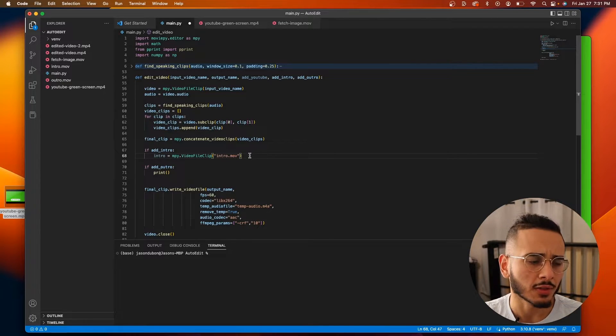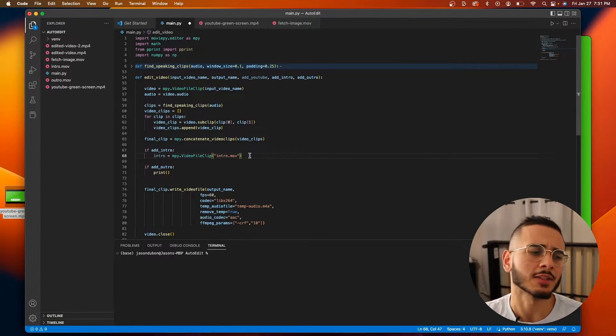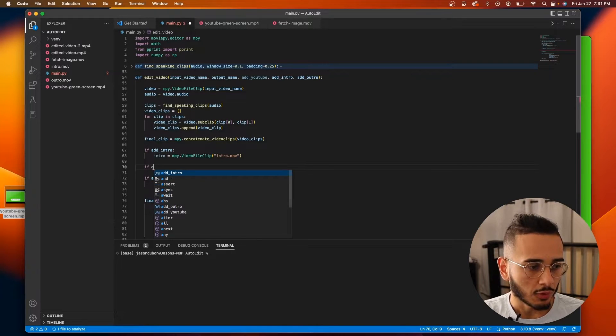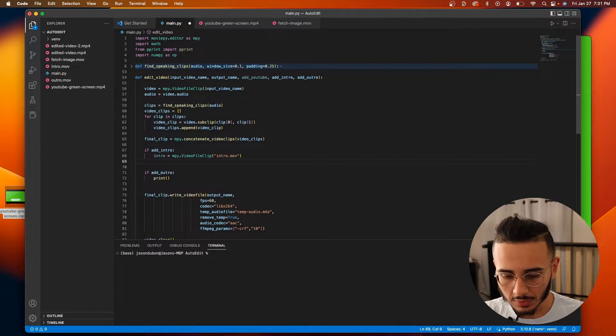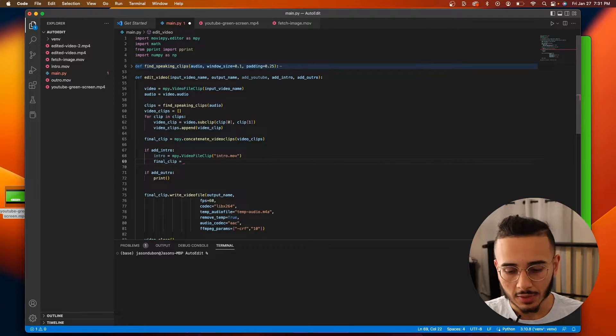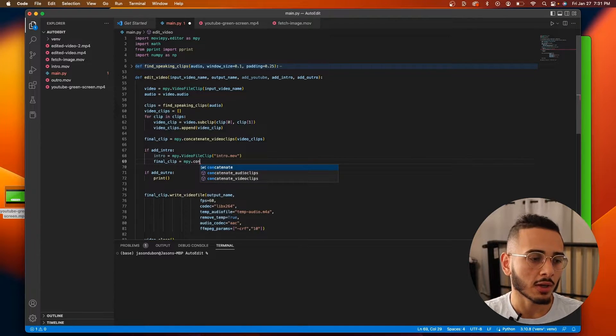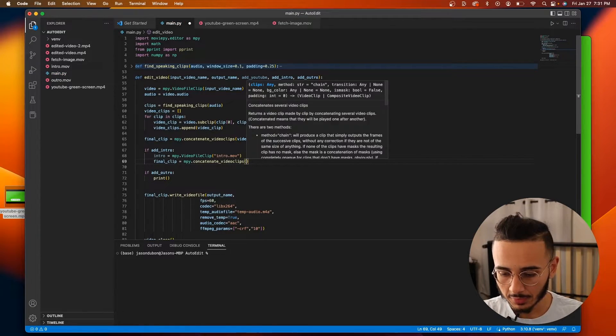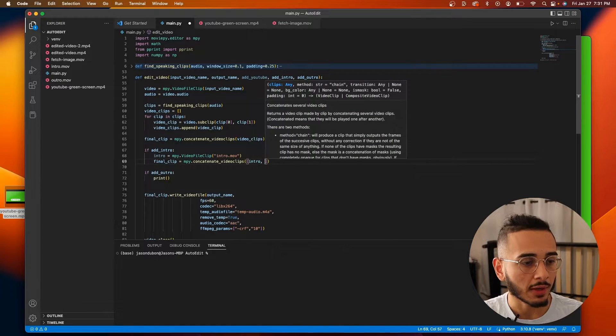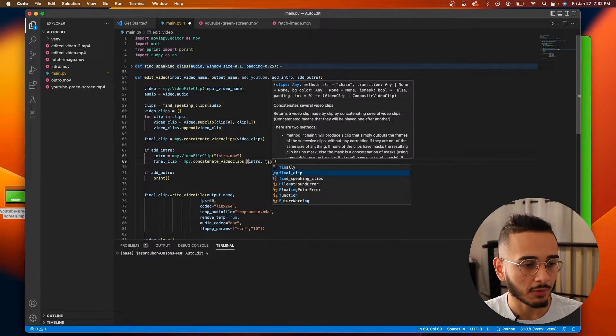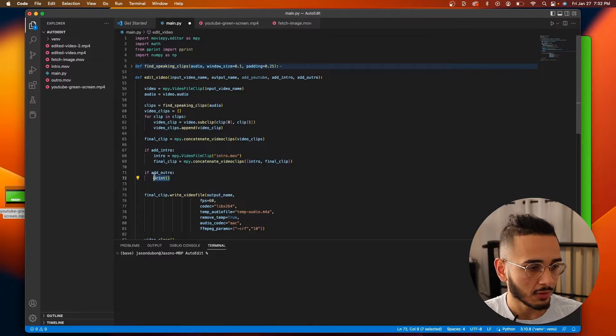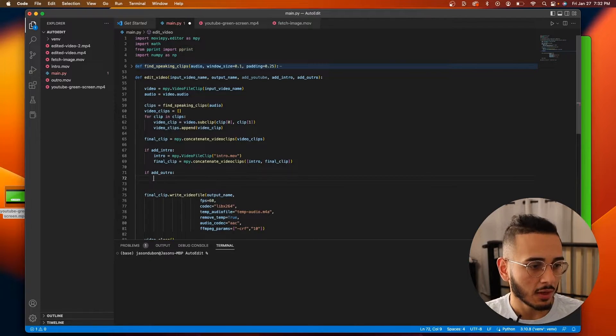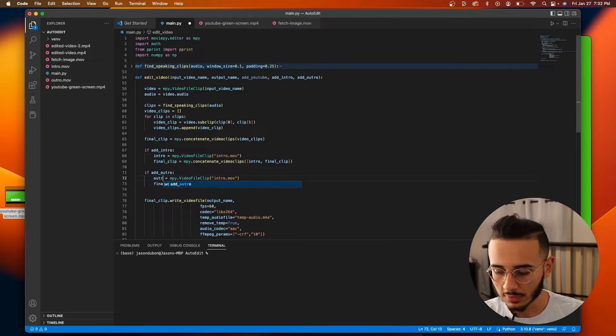If it's just for you. And what we need to do is, final clip is gonna equal MPY.concatenate_video_clips. And now we want to concatenate the intro with the final clip. And the outro is gonna be something similar. So I'm gonna just copy and paste it.